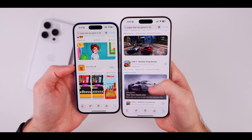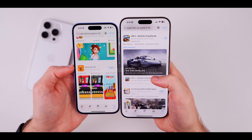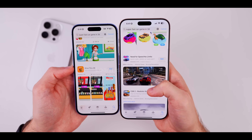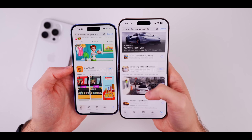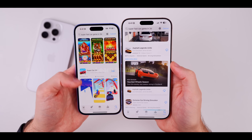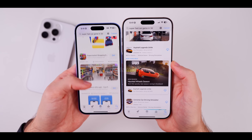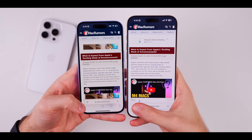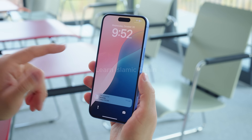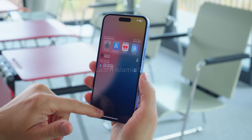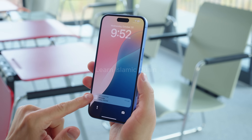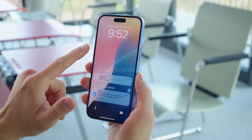And there you have it — a full walkthrough of everything iOS 18 and 18.1 bring to the table. Apple has certainly stepped up its game with new customization options, better notifications, and improved FaceTime features. Which iOS 18 feature are you most excited about? Drop a comment below, and make sure to subscribe for more tech updates and deep dives. Thanks for watching, and see you in the next video.